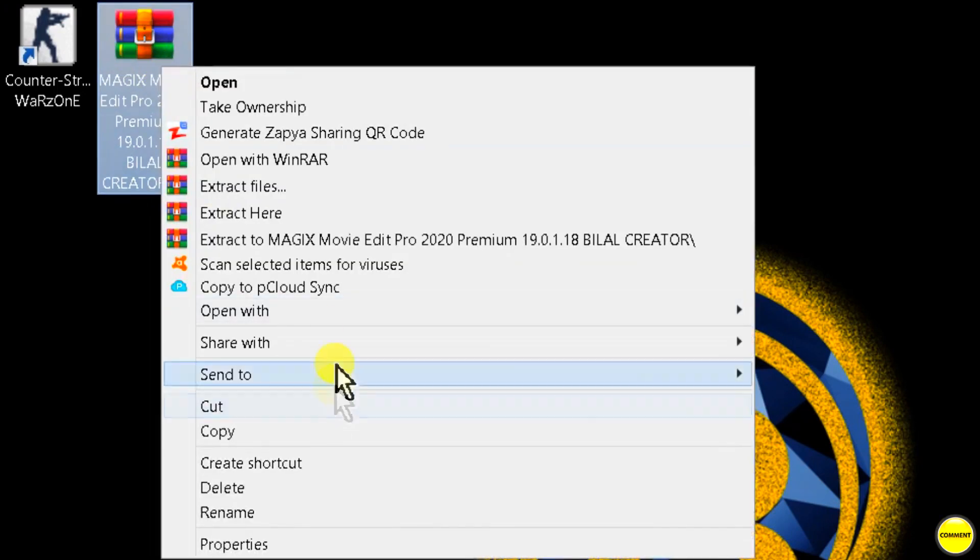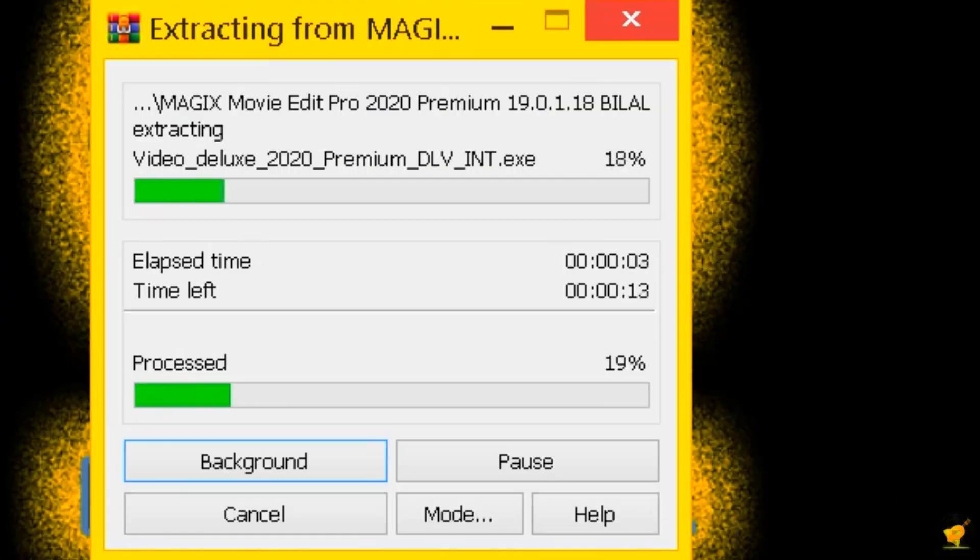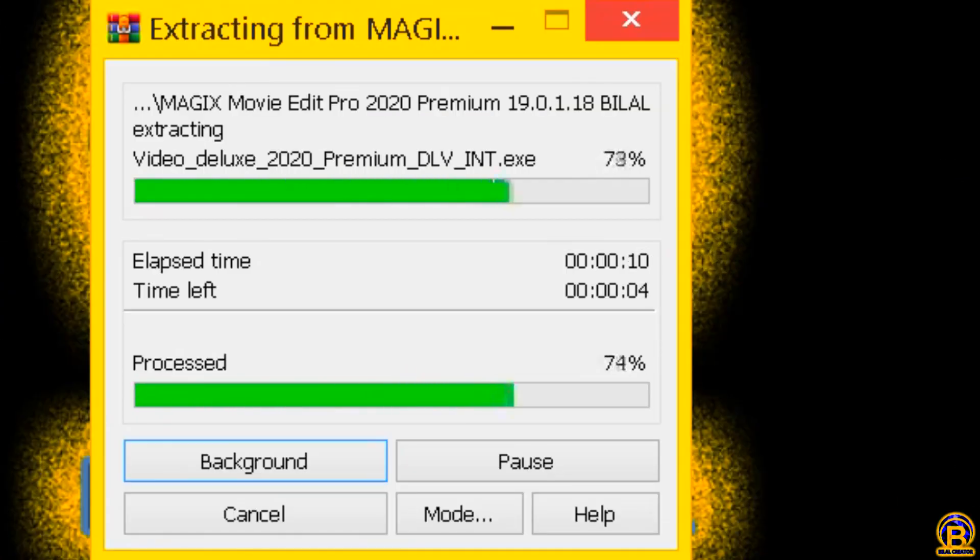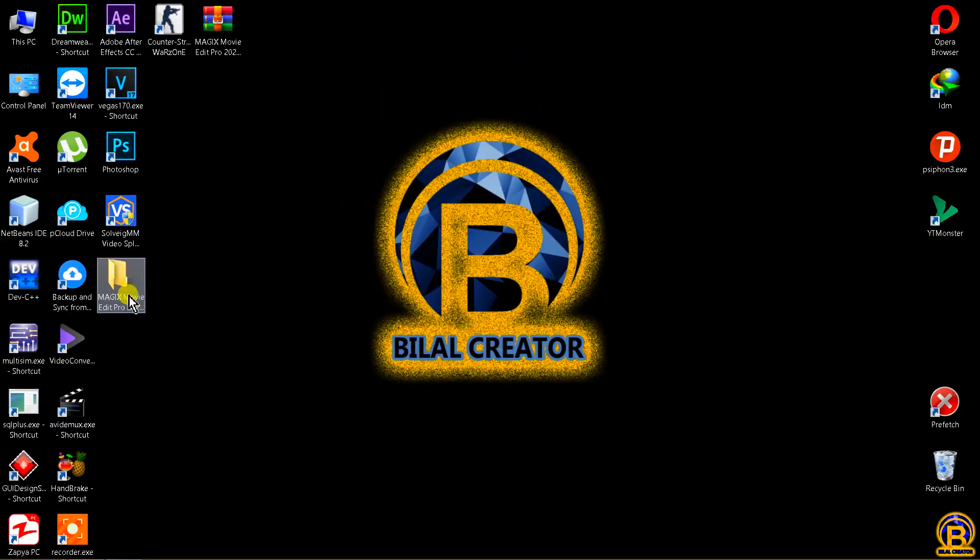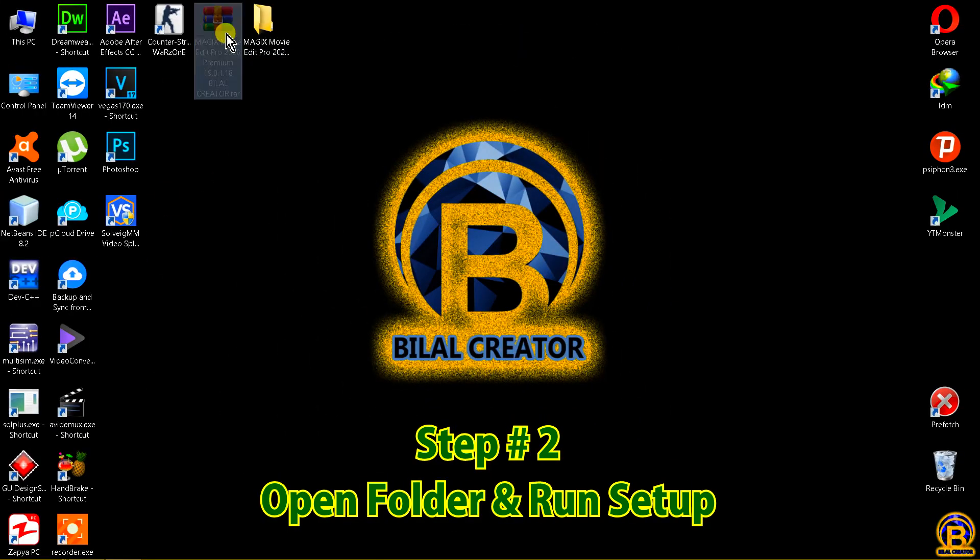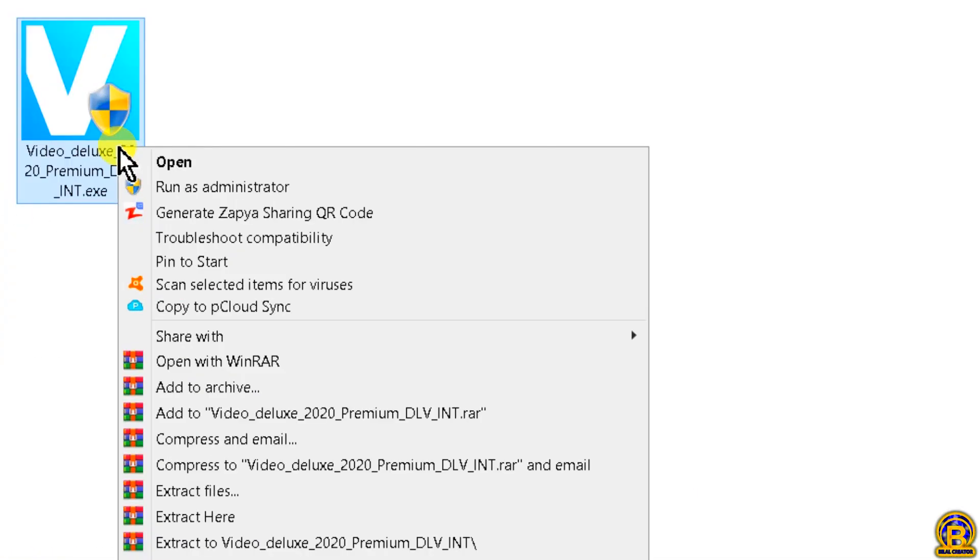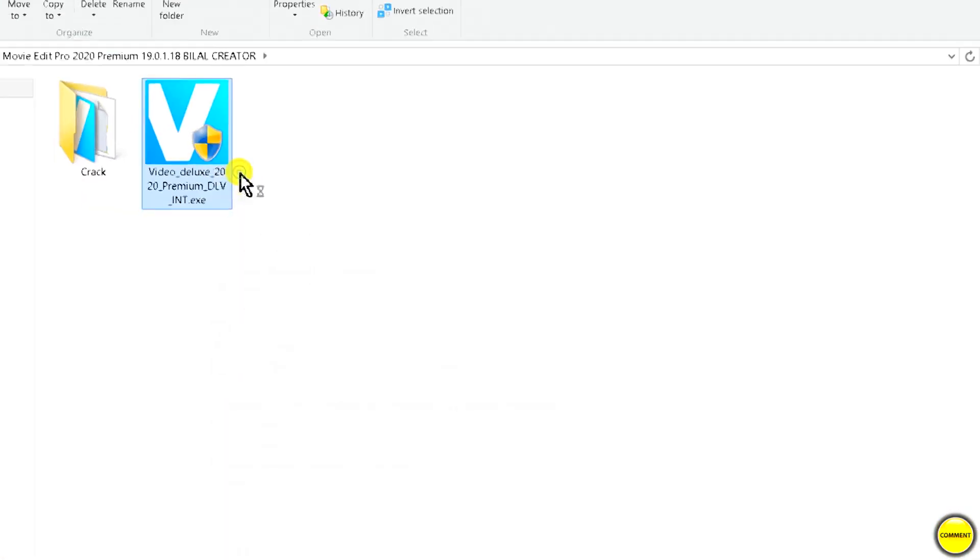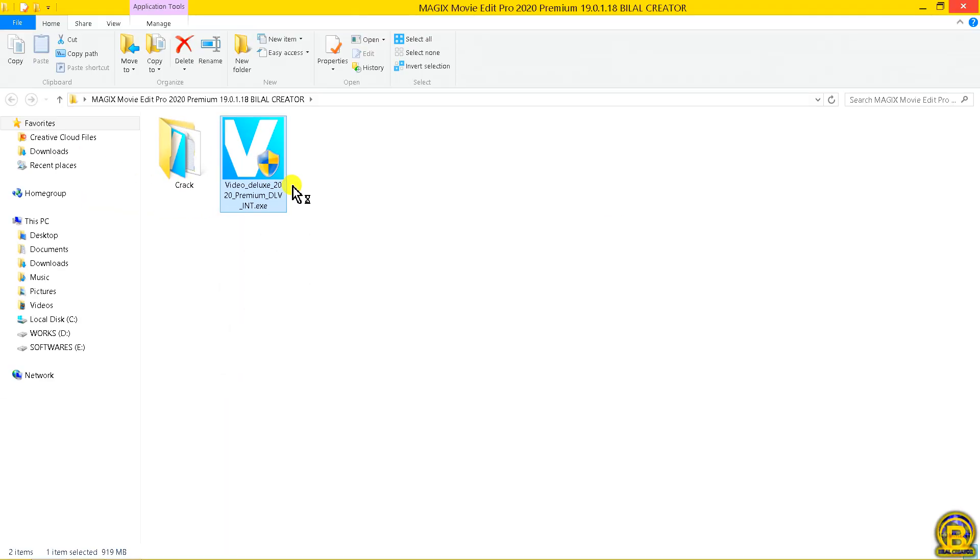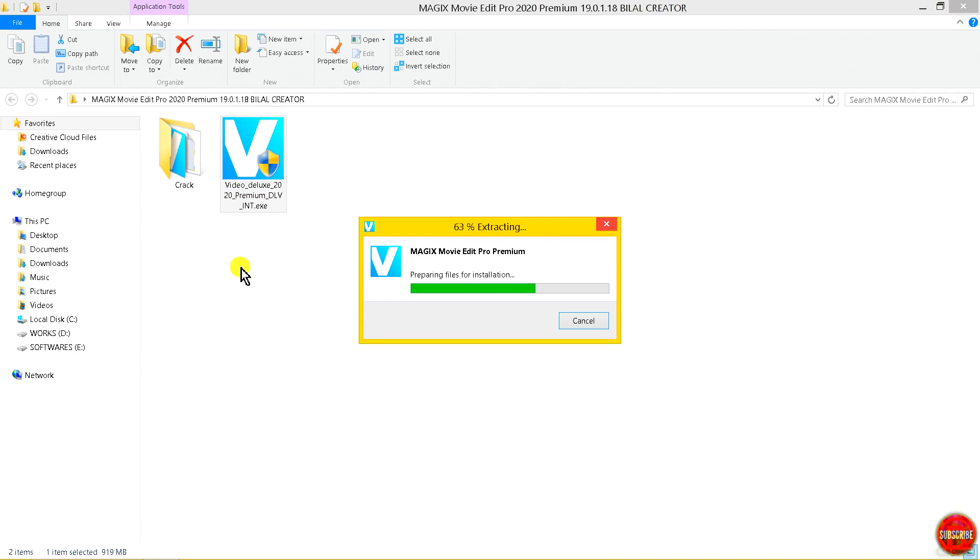Step number two, open the folder and run setup. Make sure internet is available. Relax and take deep breaths because it takes time.